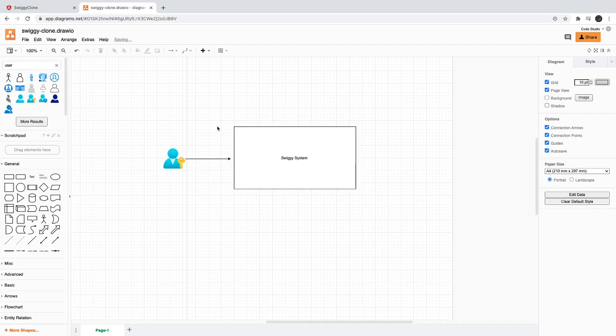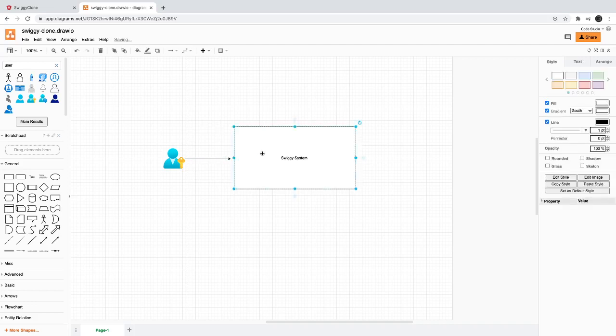From the Swiggy system video, the user should be able to see all the restaurants available. We will try to divide this into three parts: end user, restaurant owner admin interface, and the delivery guy. We are talking about the first interface and trying to design the system for it.